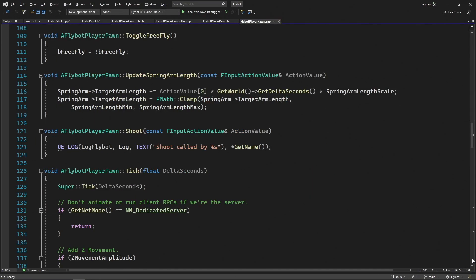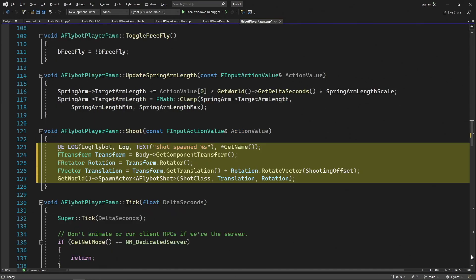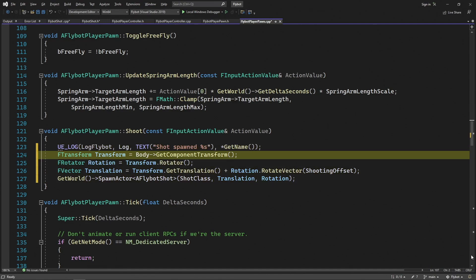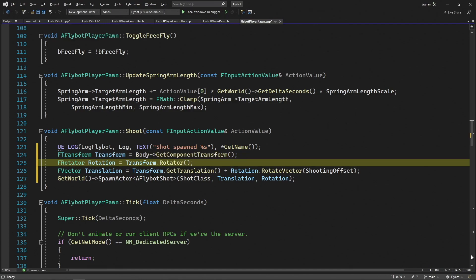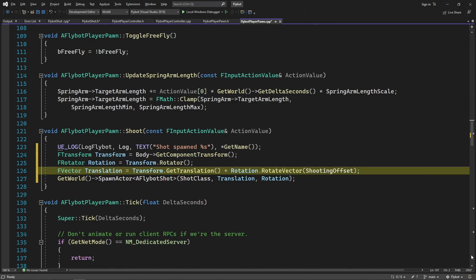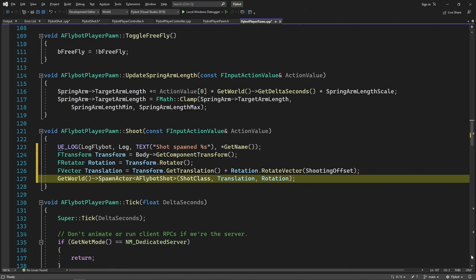Next, in FlyBotPlayerPond.cpp, let's update our shoot function to spawn one of these actors. We'll first get the transform of our body component, which is the static mesh of our pawn. We'll grab the rotation of this transform since we want the spawned actor to use the same one, and then we'll calculate the translation of where we want to spawn the actor. For this, we'll take the translation of the body, and then add a new property for the shooting offset. We don't want to spawn the shot actor at the same location as the body, since it would immediately collide with that static mesh. Instead, we want to spawn just outside the body, which is why we need to add a shooting offset. We have to rotate this offset before we add it to make sure it's pointing in the same direction as the body.